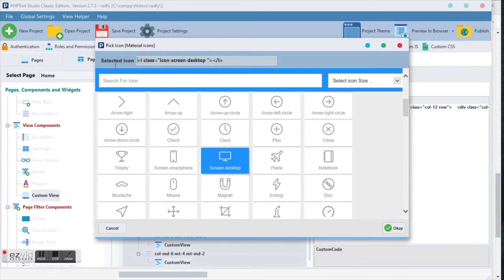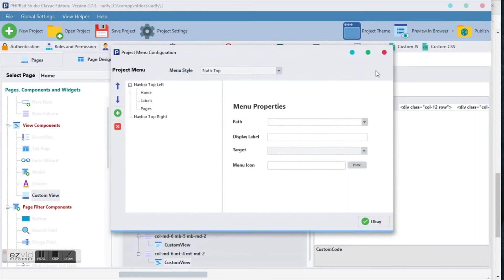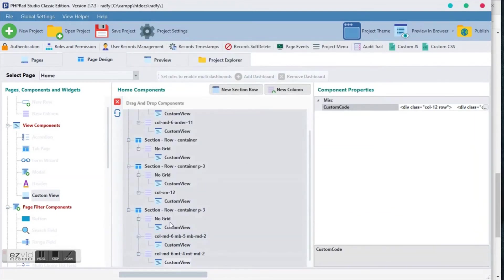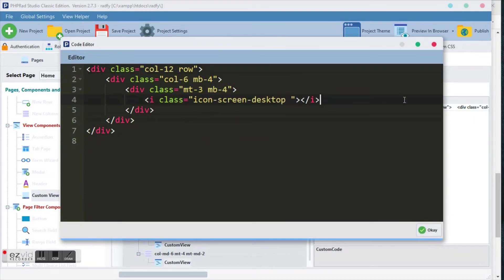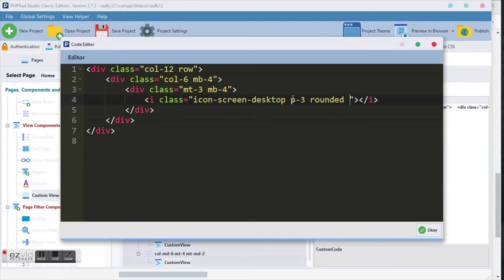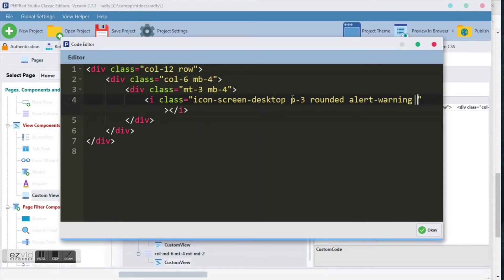Like line code and simply pasting it here. So when you paste it, you can go ahead and p-3, rounded, rounded, alert, alert-warning. My alert-warning is actually the color I wanted to pick. Let me show you how it looks like so that we can continue. You see the icon, good.